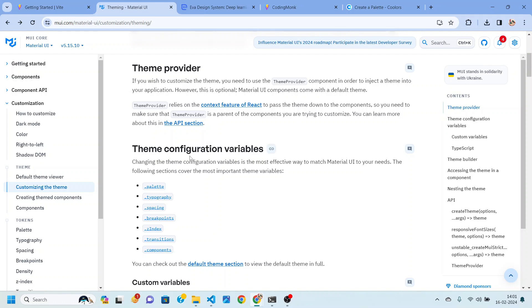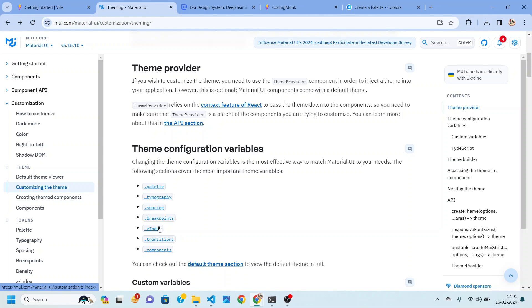By using theme we can customize our application like we can choose different color palettes. We can choose how to style our text, spacing, what will be the breakpoints. We can also customize transitions and we can even fine tune our components.